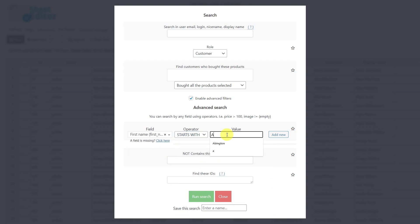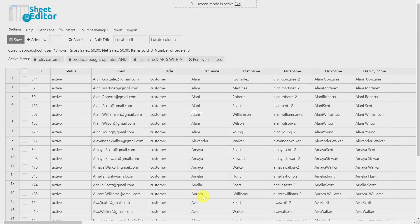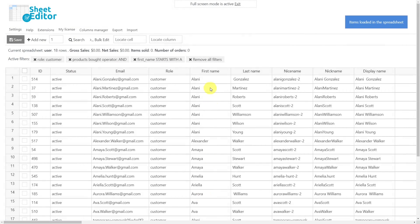Now enter the initial you are looking for, and run the search to see all the names that start with the initial you chose are displayed in the spreadsheet.